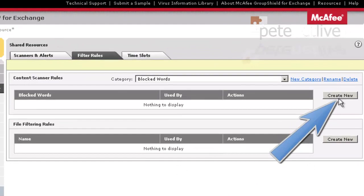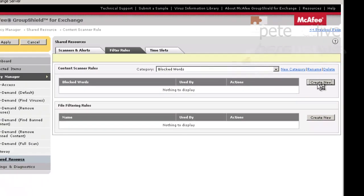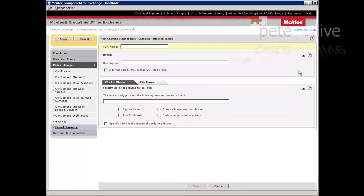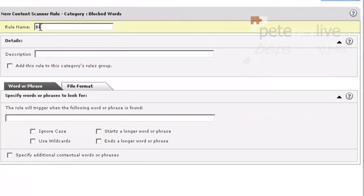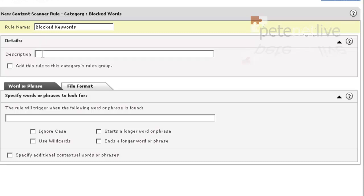There it is selected up there. I want to create a new rule. Right, I'm going to give the name a rule - blocked keywords - and a brief description, although it is self-explanatory what the rule is doing.